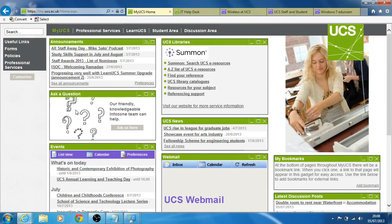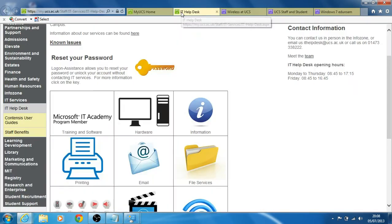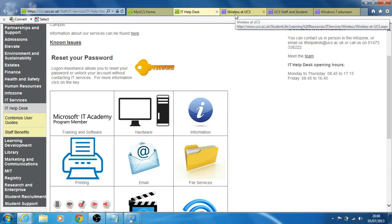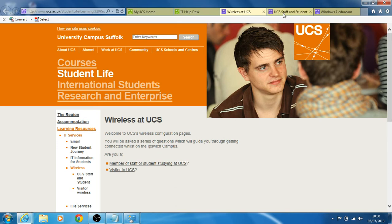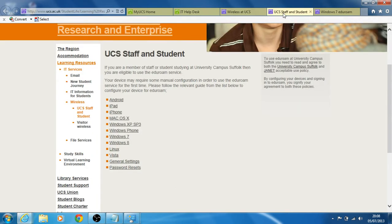You go to MyUSS, then IT pages, select the wireless icon. It will then ask you if you're a member of staff or a visitor and then give you instructions depending on which platform you select.